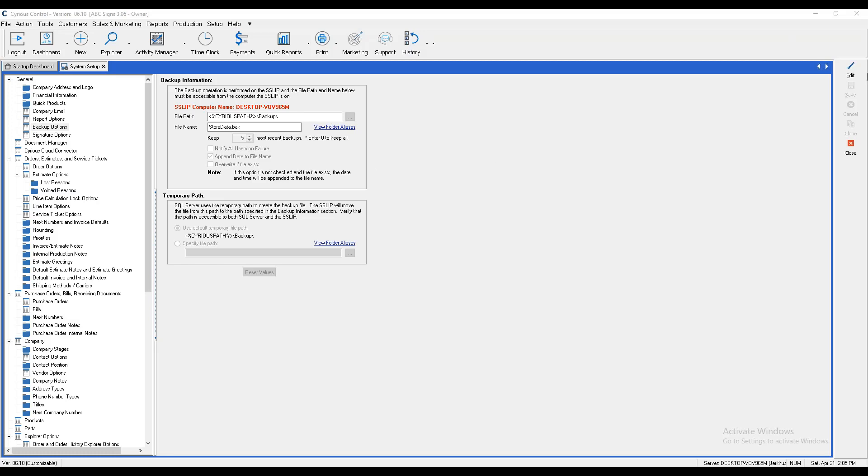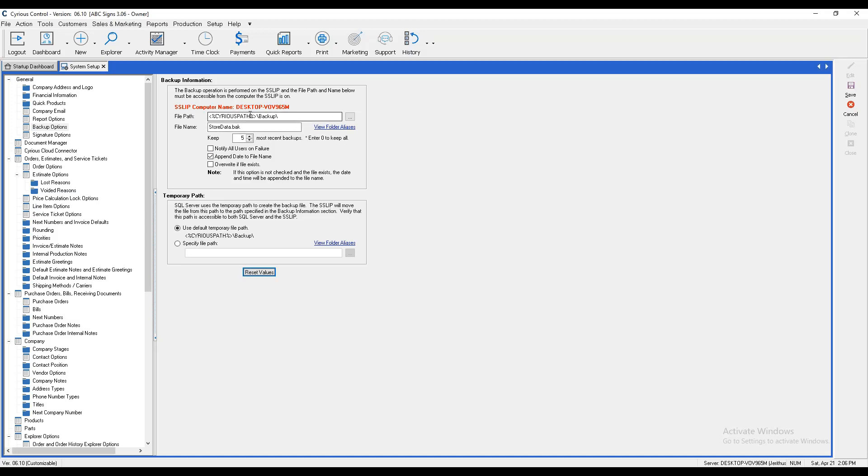From here, we'll hit Edit and we can designate the file path that we'd like. The Sirius path by default is going to go to the Sirius Control folder, so we'll just keep it there for now until I speak with my IT company to determine where the best place would be, or if I have a special separate hard drive that I'd like this to go to. Once we designate that, we'll hit Save.